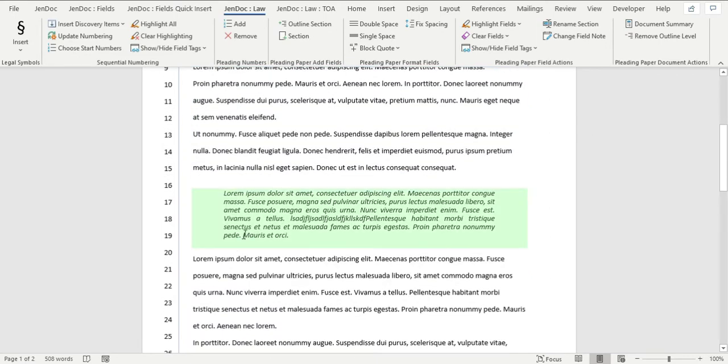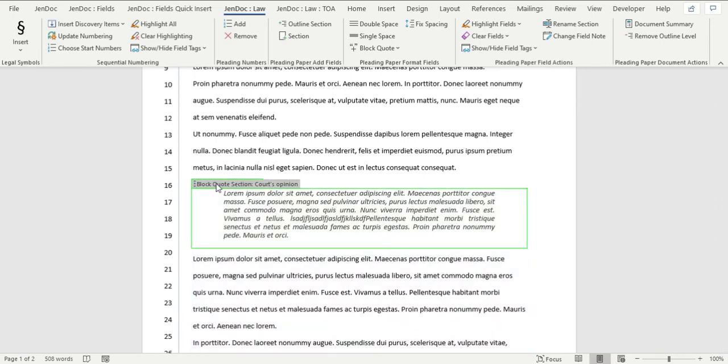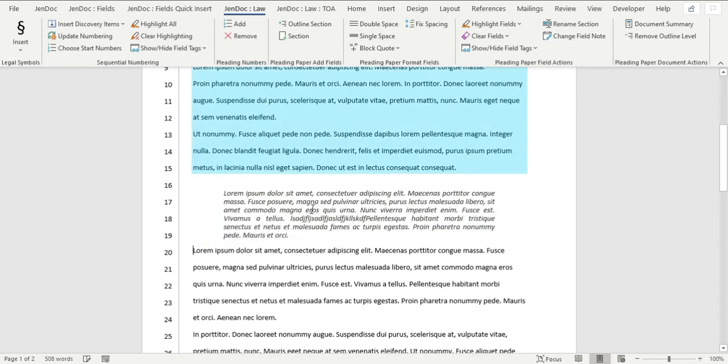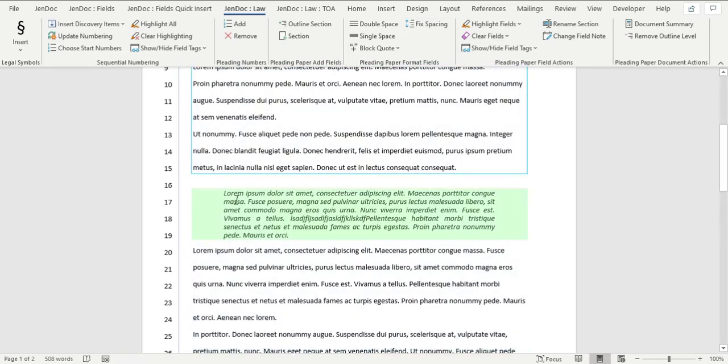Except for here, because now the block quote is throwing off these ones. So all I need to do is highlight the block quote and fix spacing, and now everything is back on track.